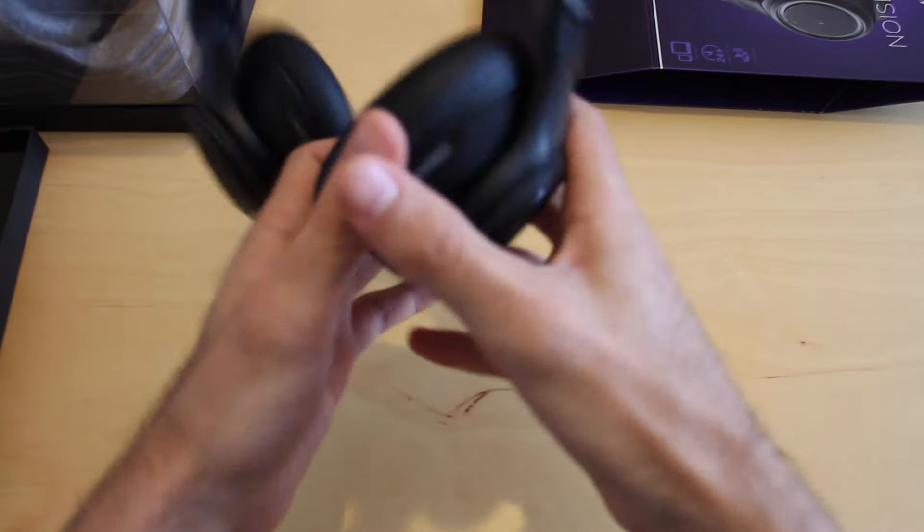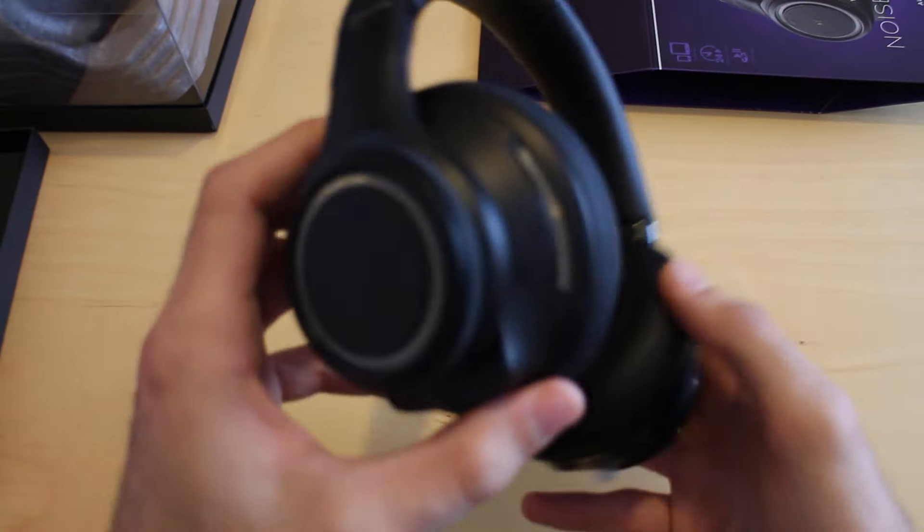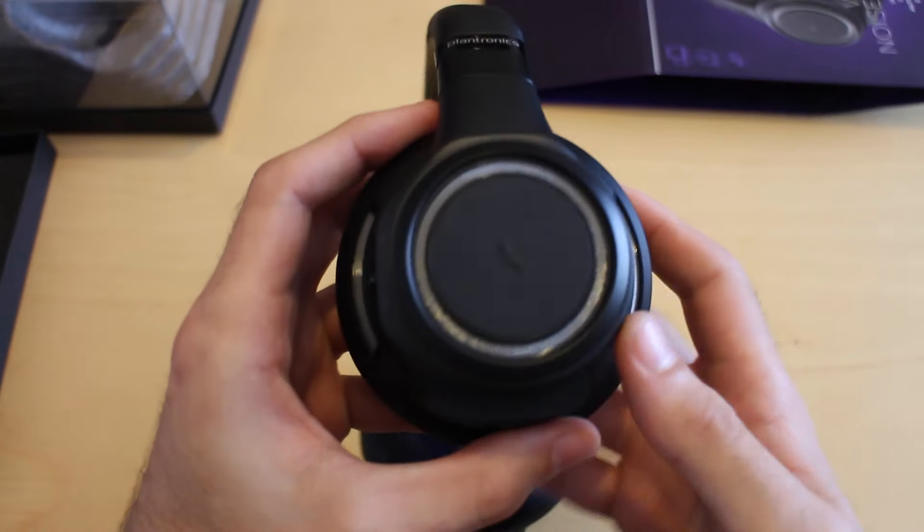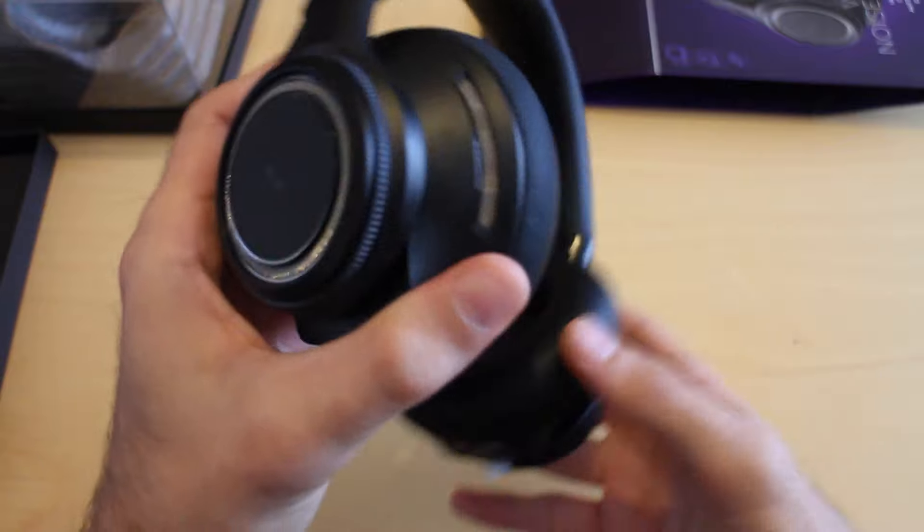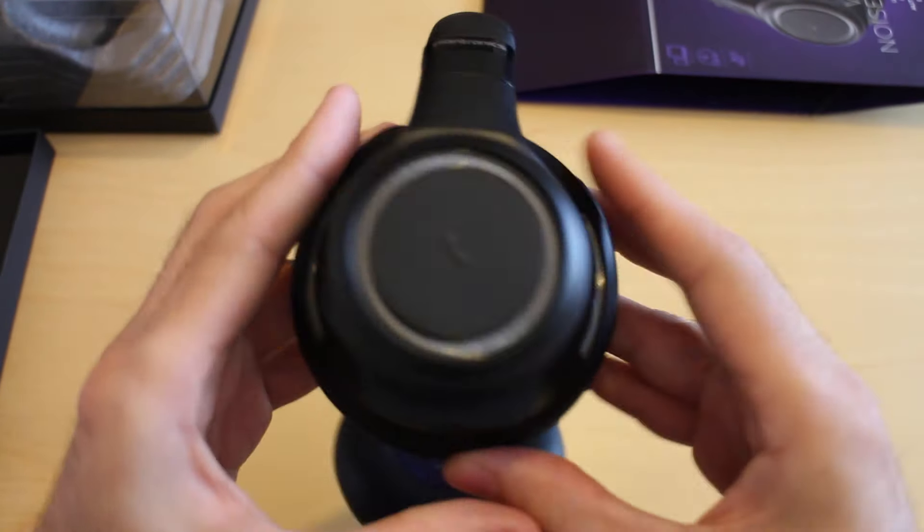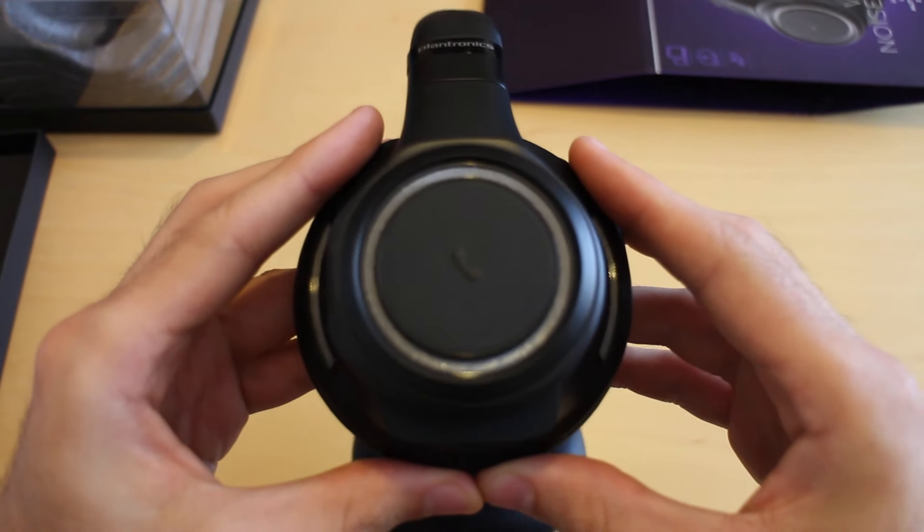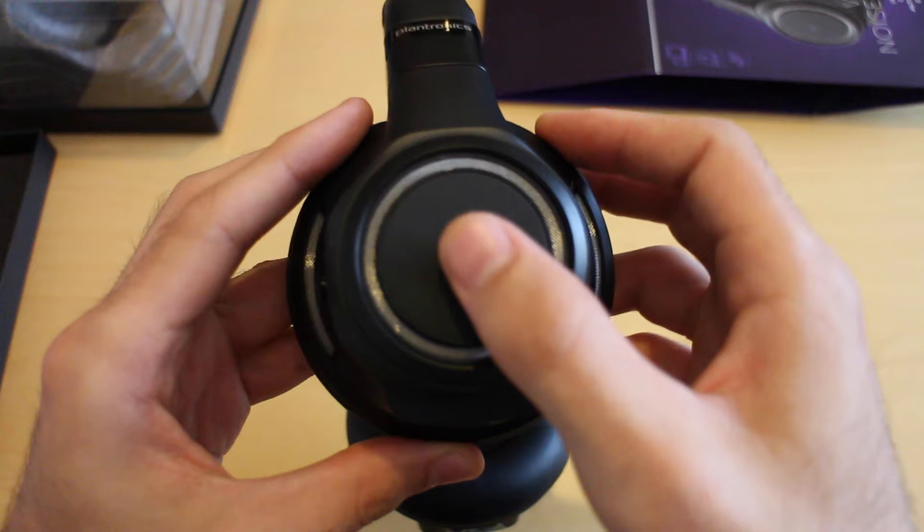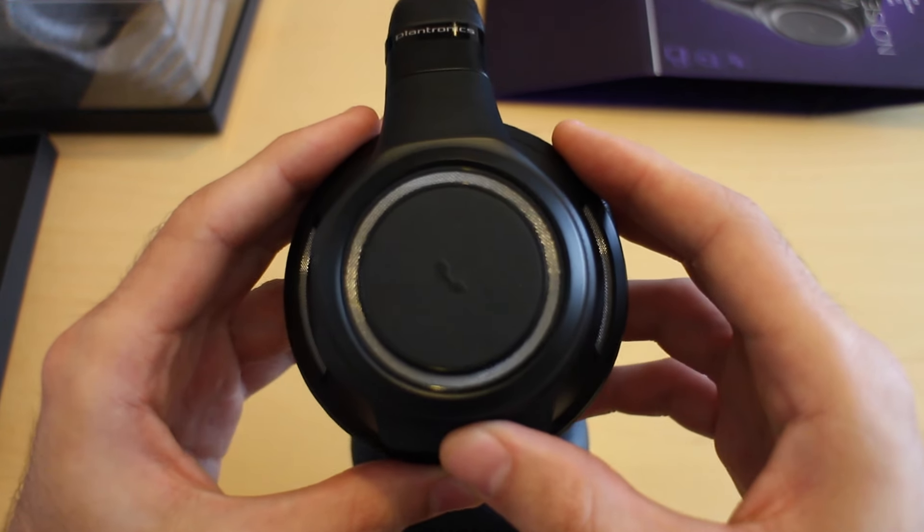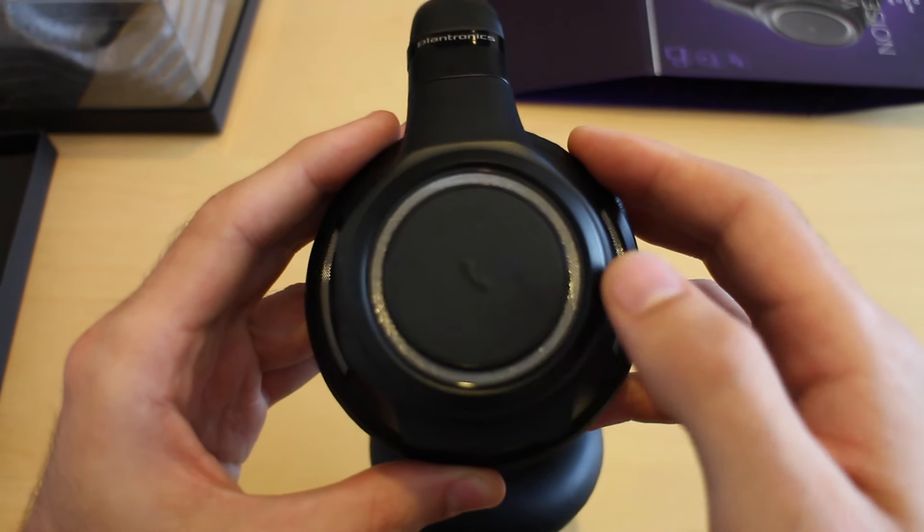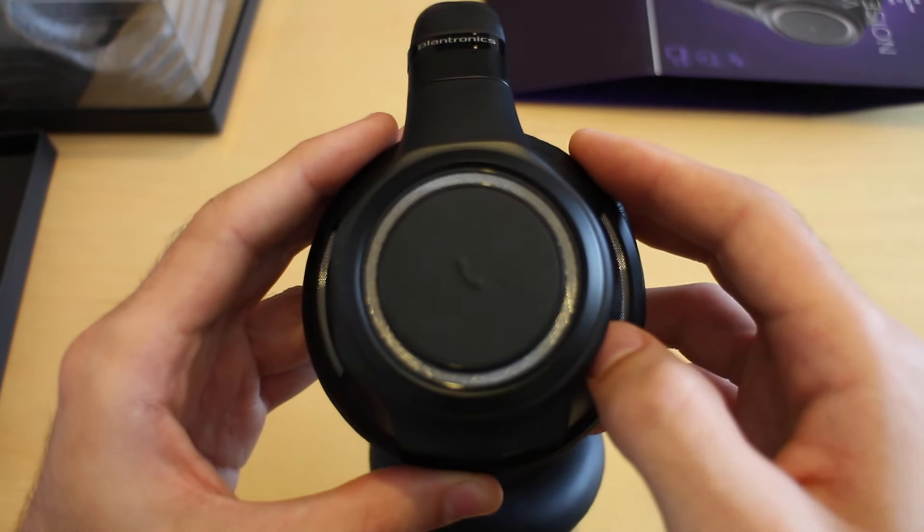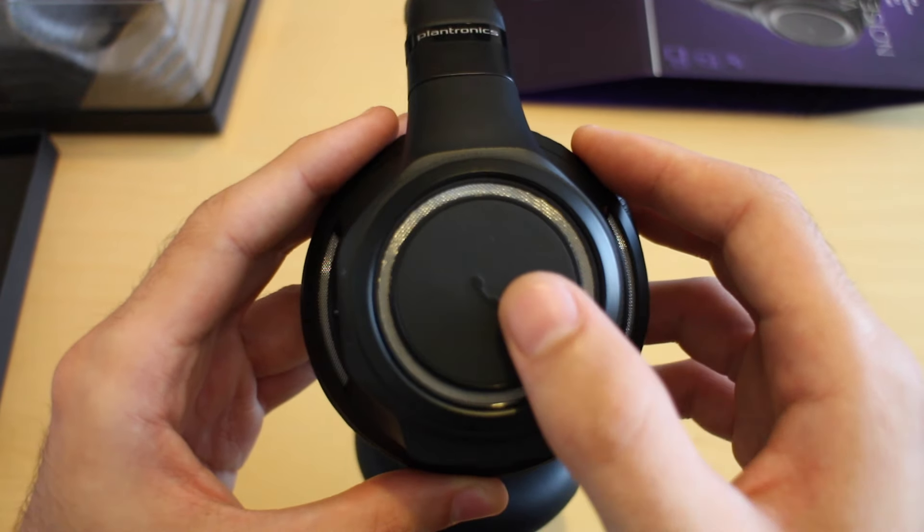Let's take a look at each earcup to show what controls are on each. This is the right earcup. As you can see, it's got a phone button on the side. If you press that, you can answer incoming phone calls. If you press and hold it for two seconds, you can reject incoming phone calls. If you press and hold it for longer than that, it'll actually activate Siri if you've got an iPhone.